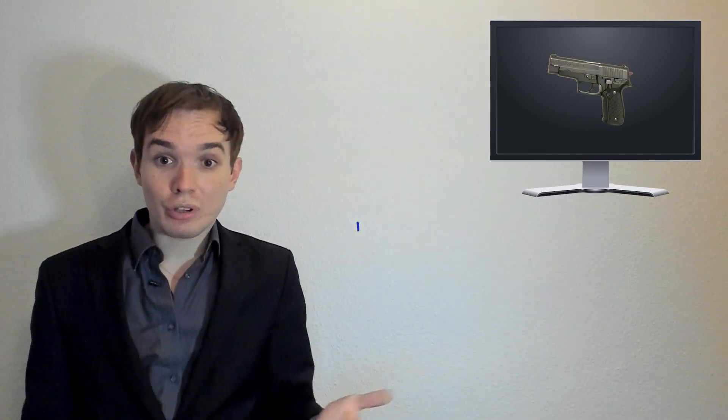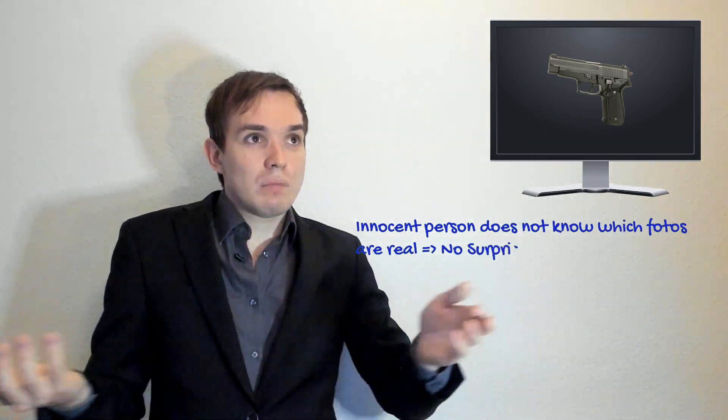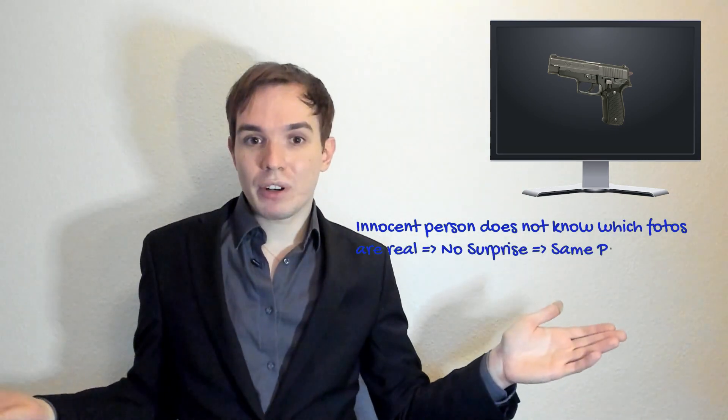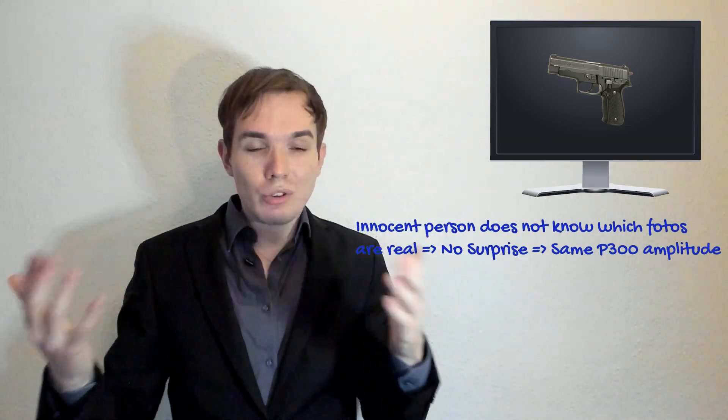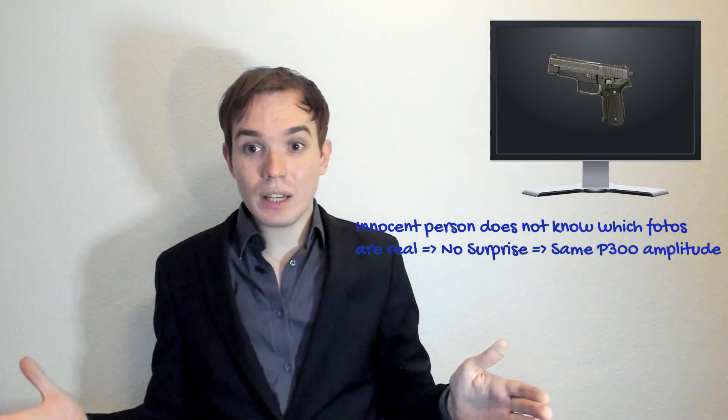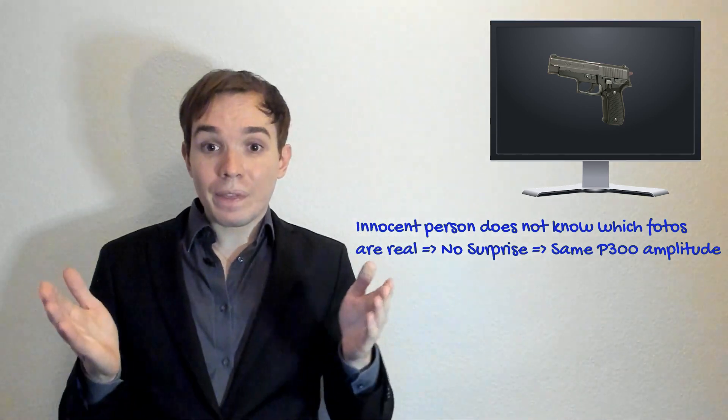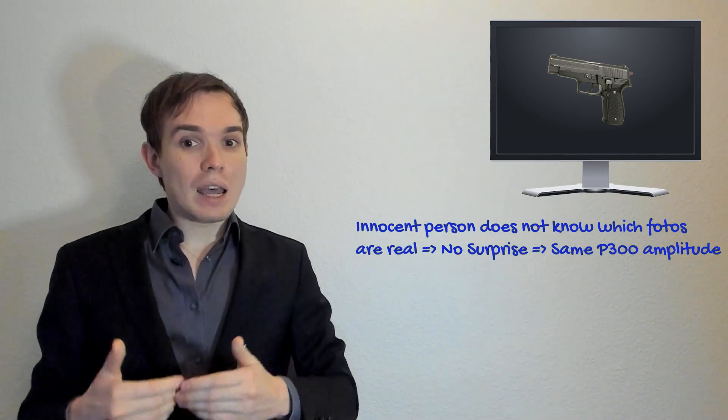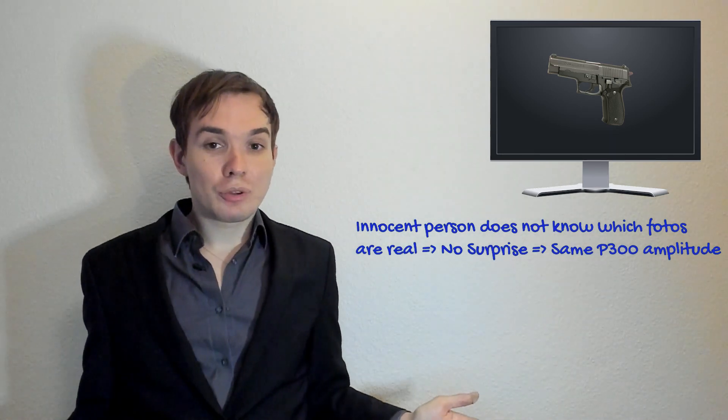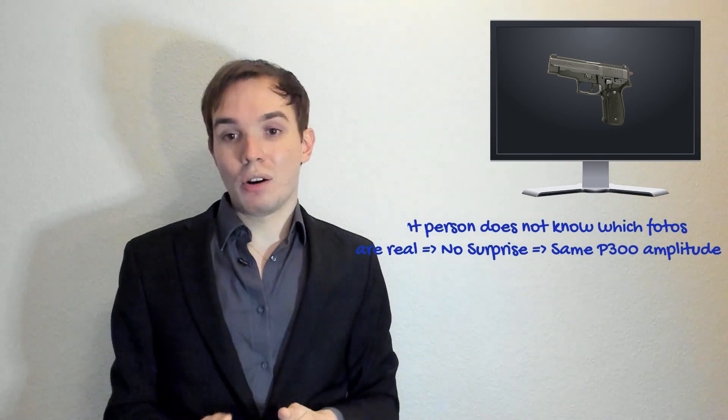Whereas for an innocent person who doesn't know the difference between fake and real pictures, they're just observing all these pictures and there's no difference. This is true, there's no difference for them because they don't know the details of the crime. Therefore there will be no surprise and P300 amplitude will be the same for all pictures.